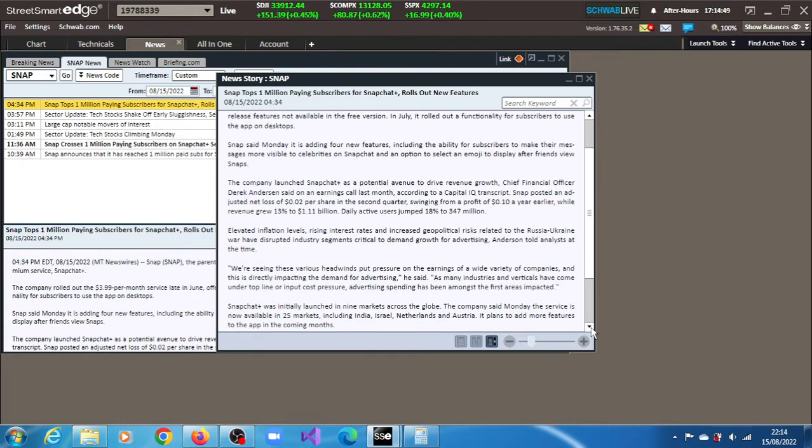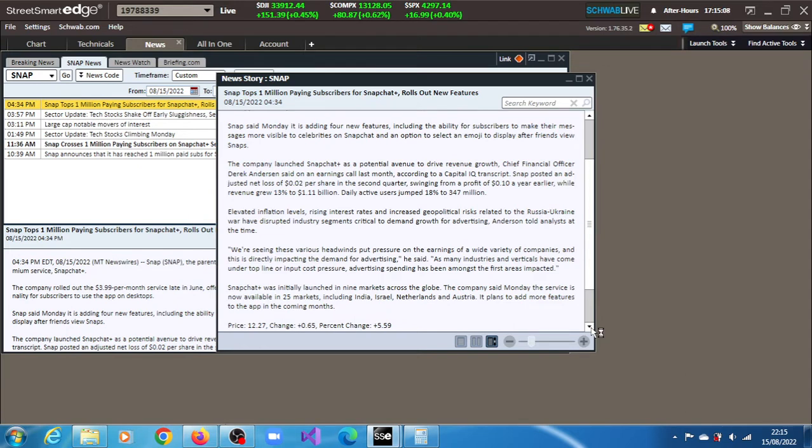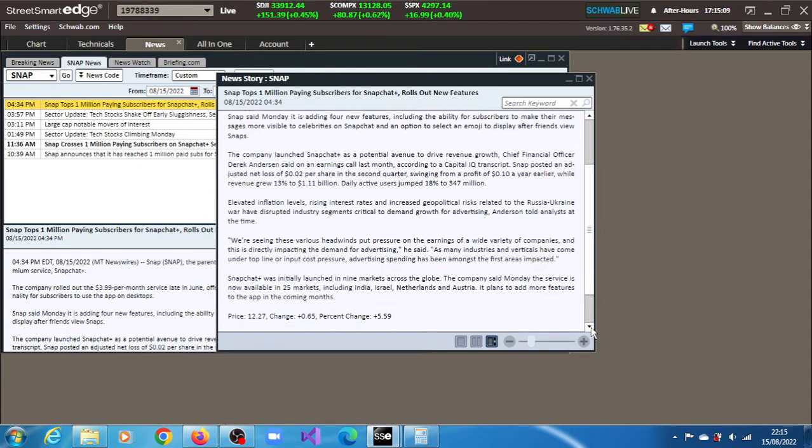They are seeing these various headwinds put pressure on earnings of a wide variety of companies, and this is directly impacting the demand for advertising. As many industries and verticals have come under top line or input cost pressure, advertising spending has been amongst the first areas to be impacted.